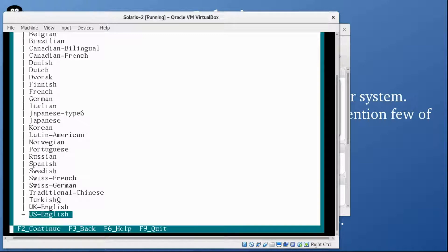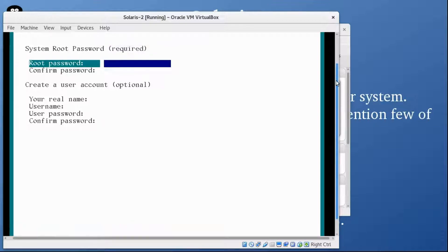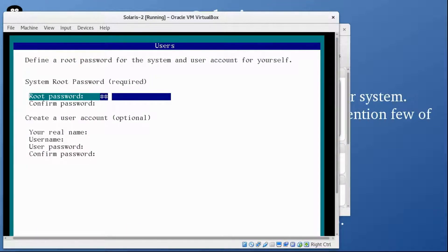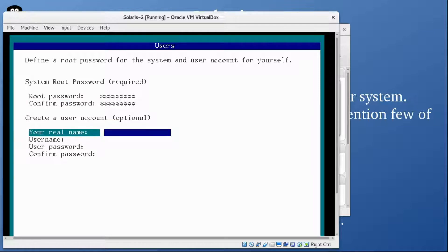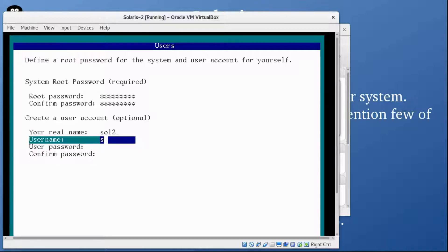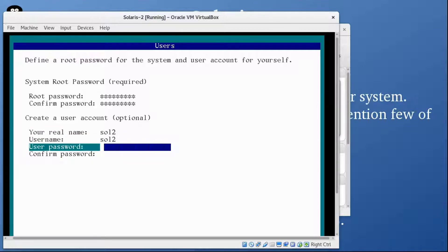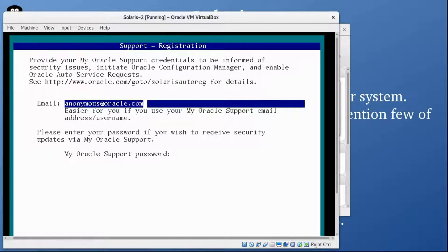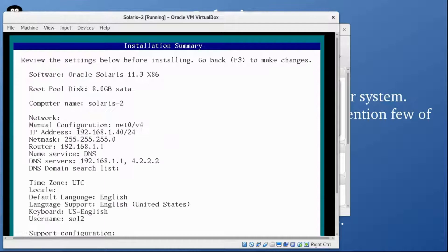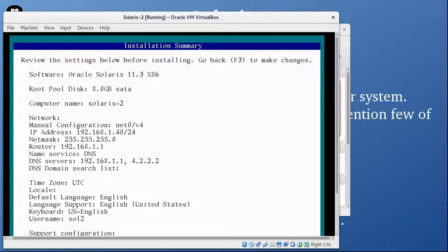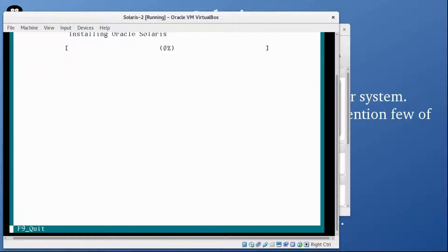Select your keyboard, US English is selected, that's fine. Now the root password. Make sure it's strong, but because it's a demo machine I'm just going to use a very simple password. sol2 is the username. For email I'm going to remove it. F2 again. Now it's showing you the installation summary. If you want to change anything you can press F3, otherwise proceed with F2. Everything is good, I'm pressing F2, and now it's starting the installation process.